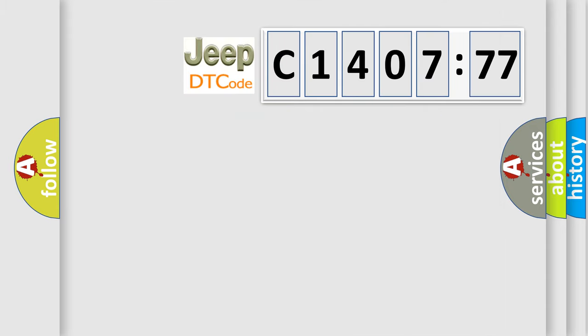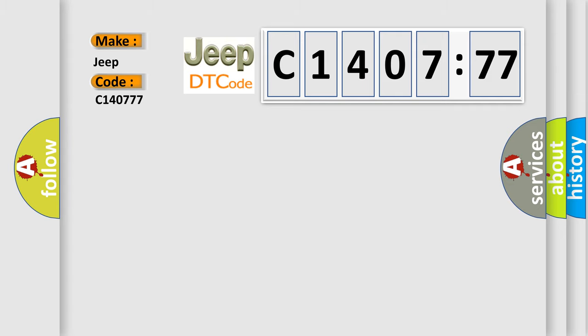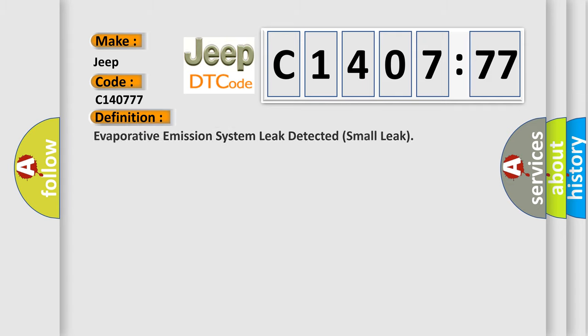So, what does the diagnostic trouble code C140777 interpret specifically for Jeep car manufacturers? The basic definition is: Evaporative emission system leak detected small leak.